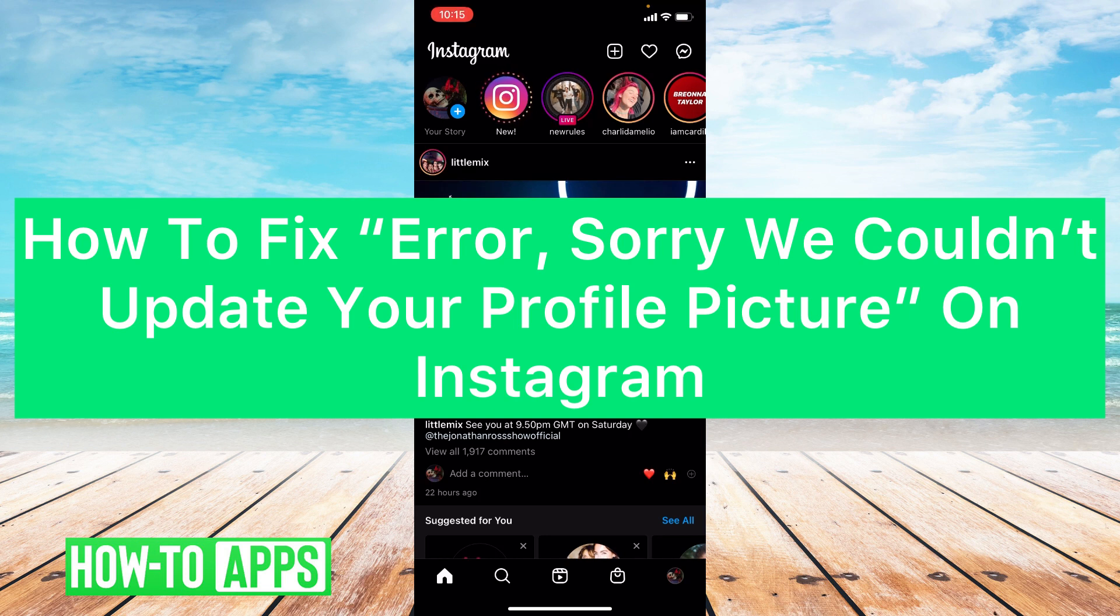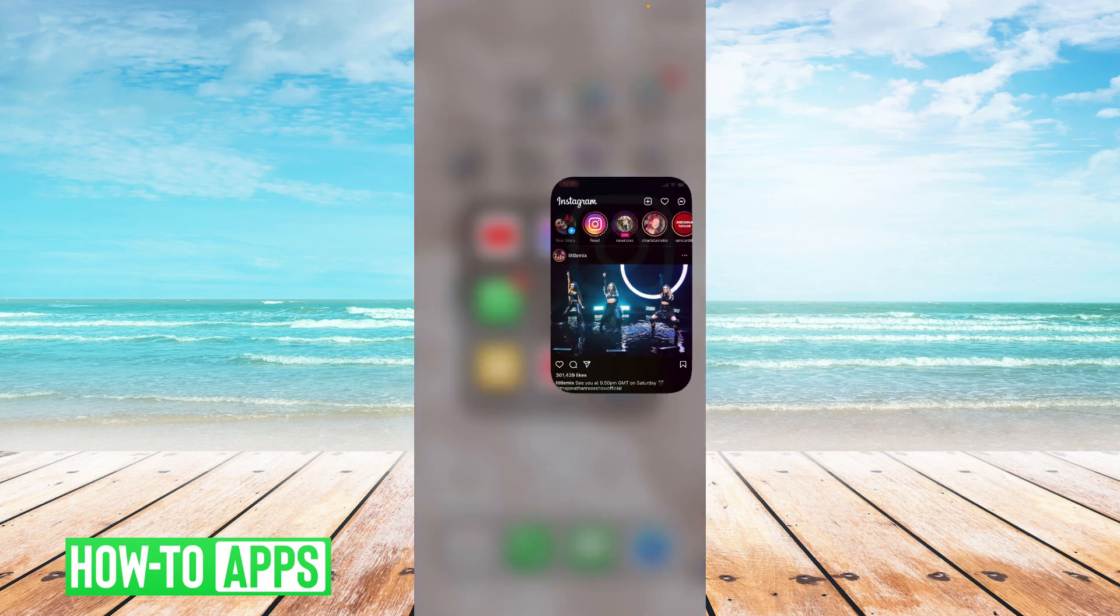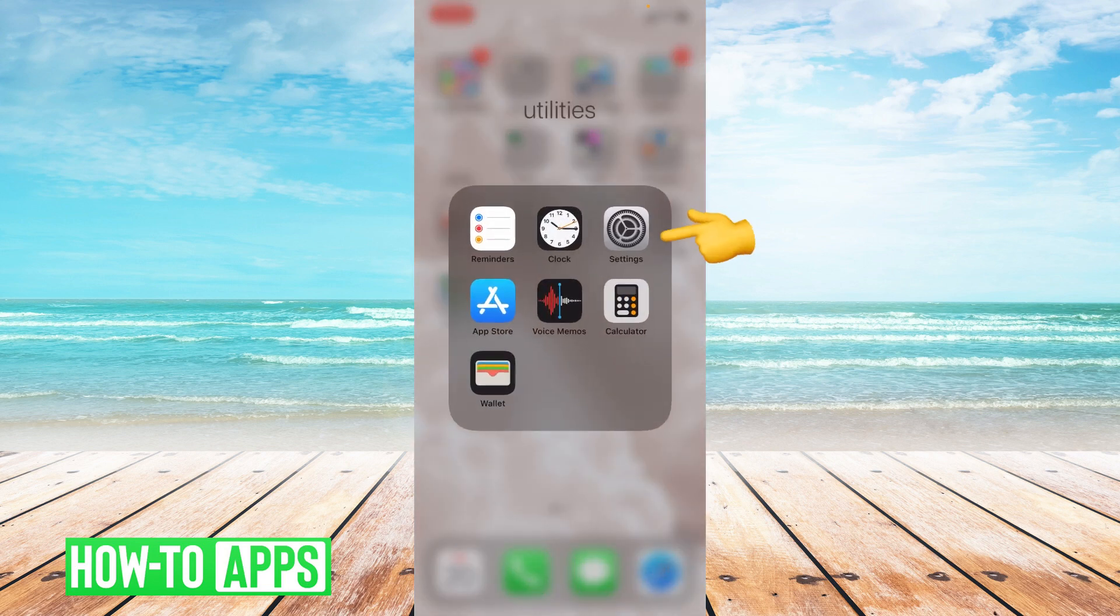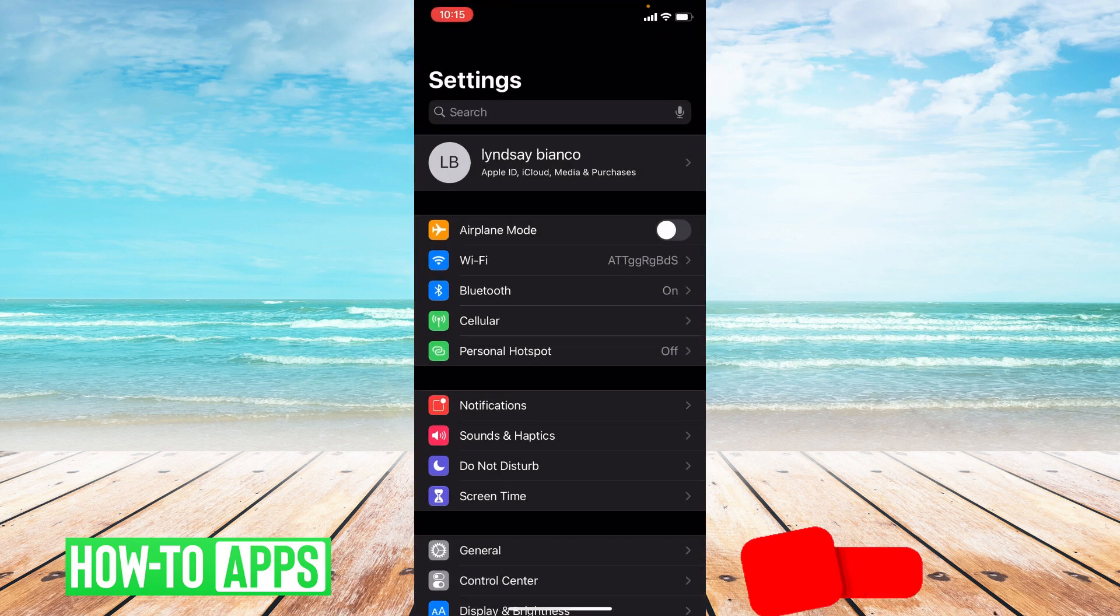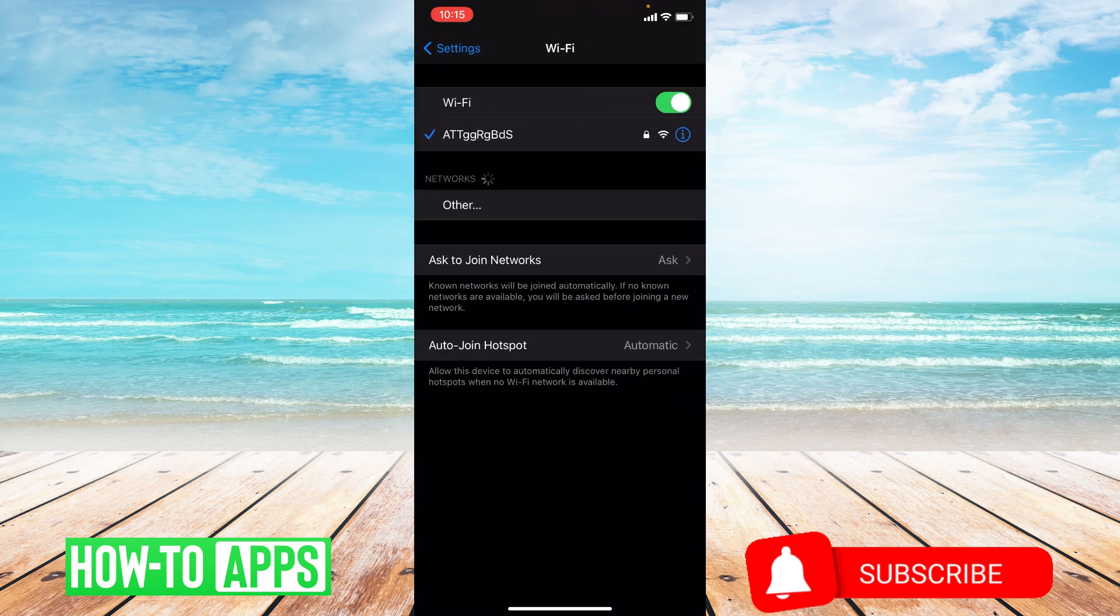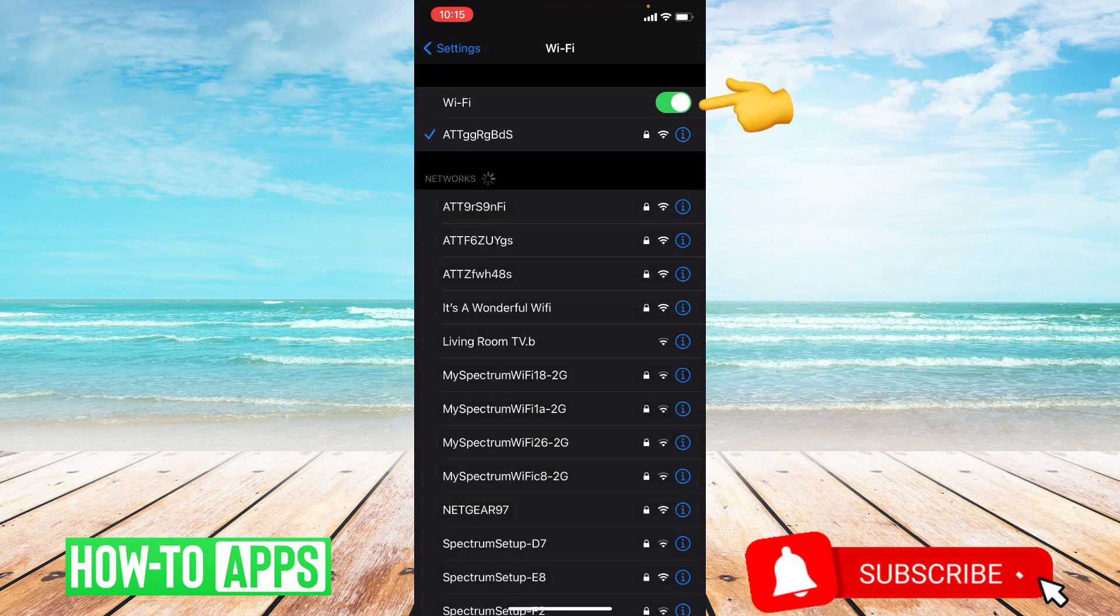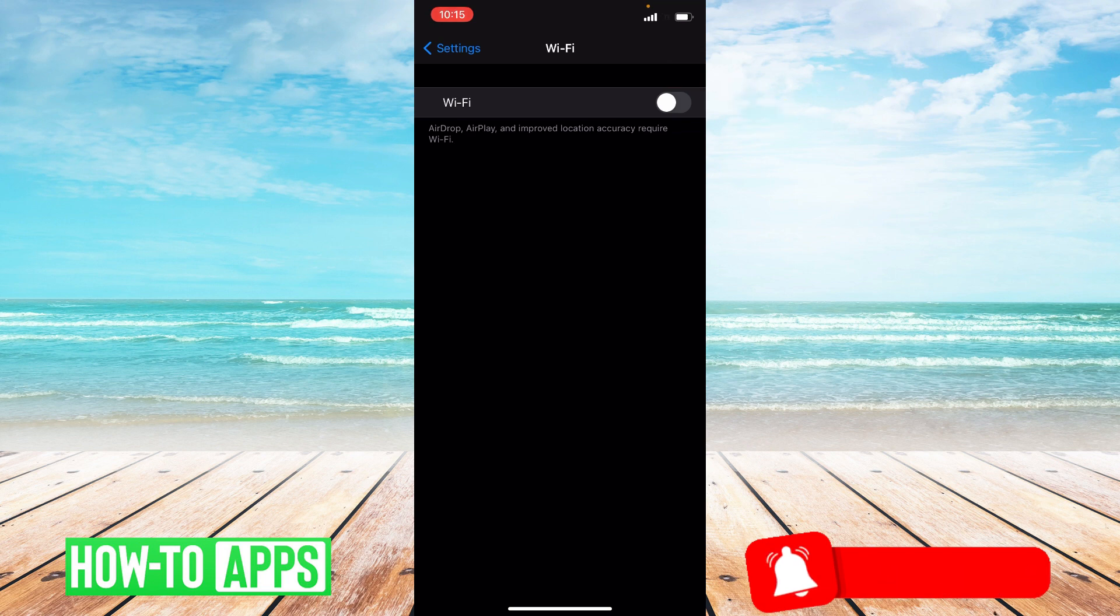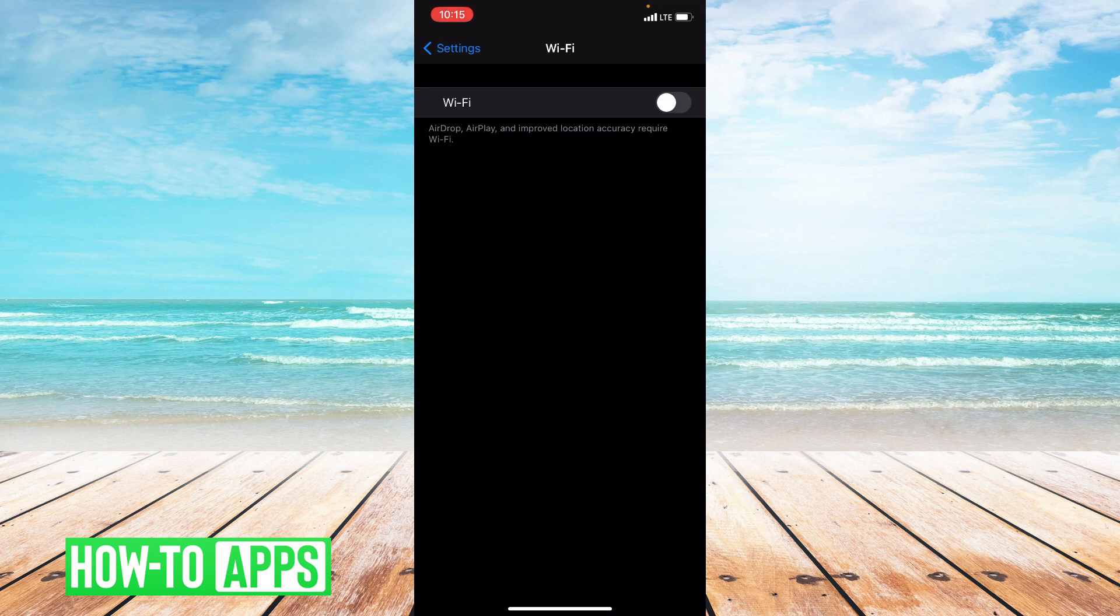The first thing you're going to want to do is switch from Wi-Fi to LTE. Head to settings, click Wi-Fi, and toggle it off. We switch to LTE from Wi-Fi because most of the time cellular data is faster than Wi-Fi connections.